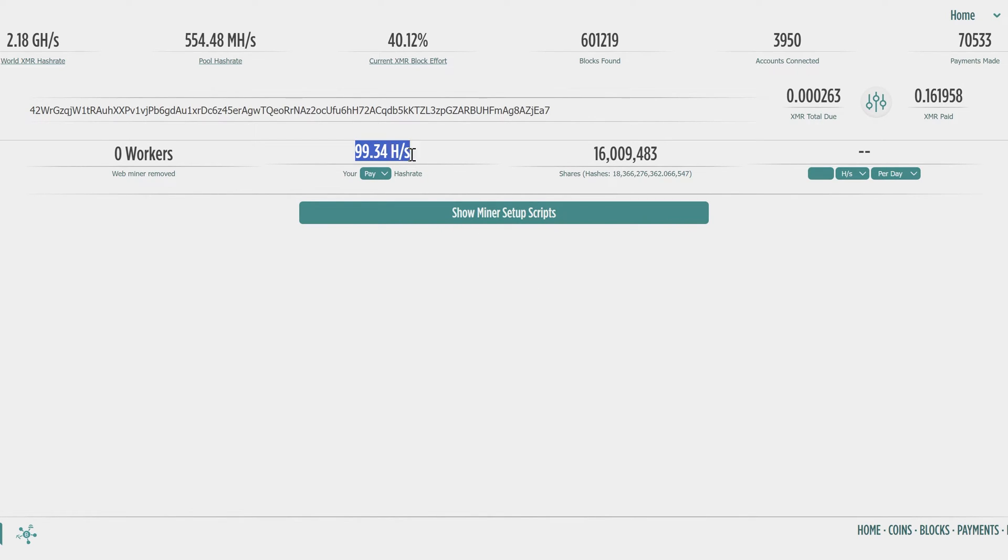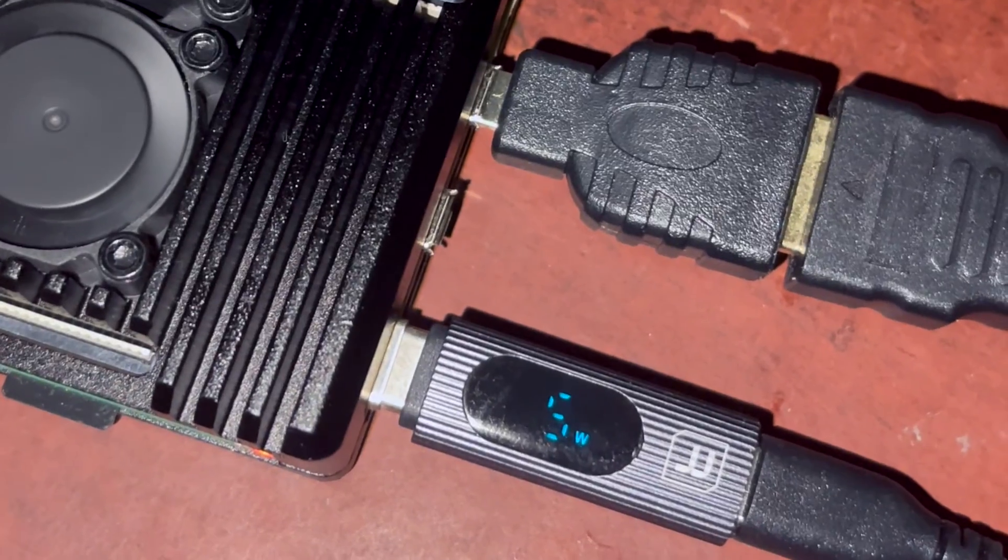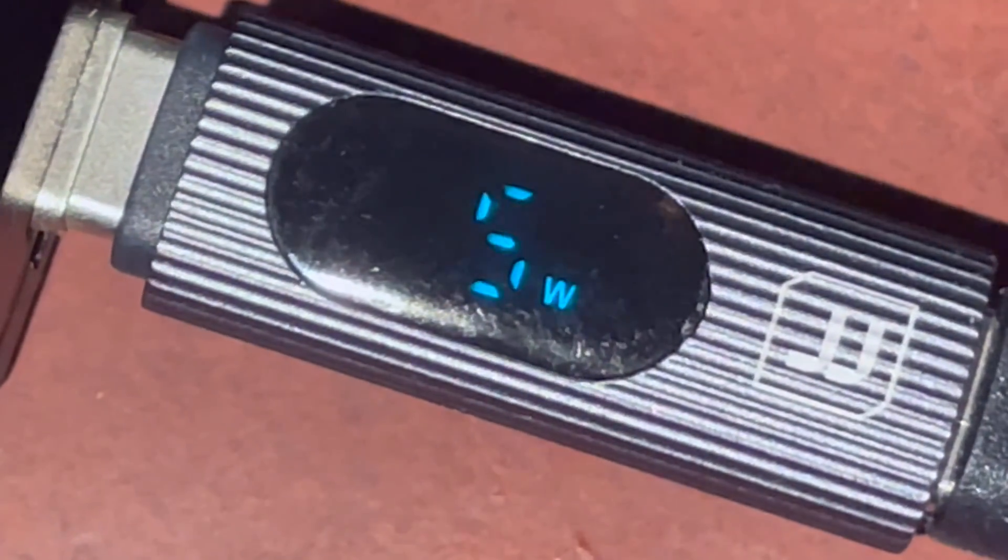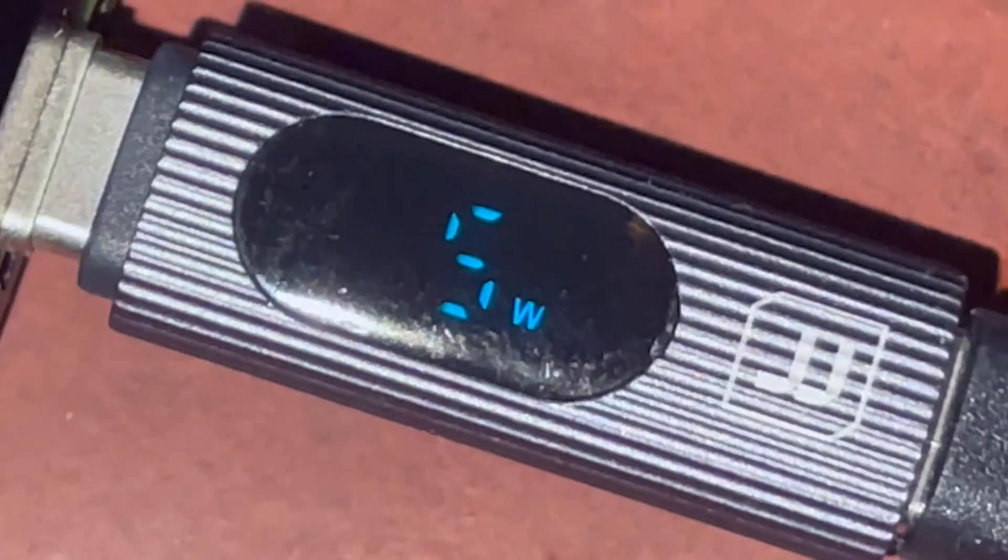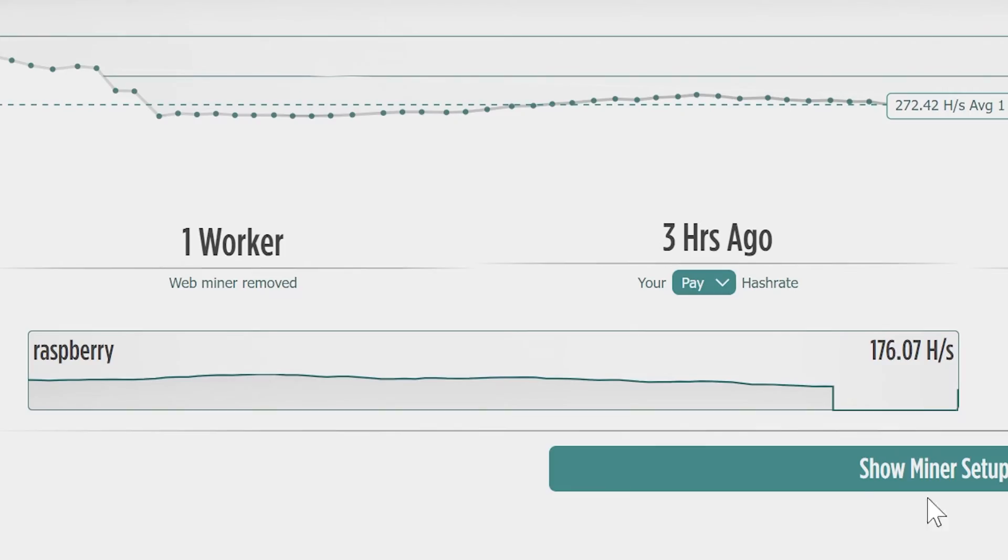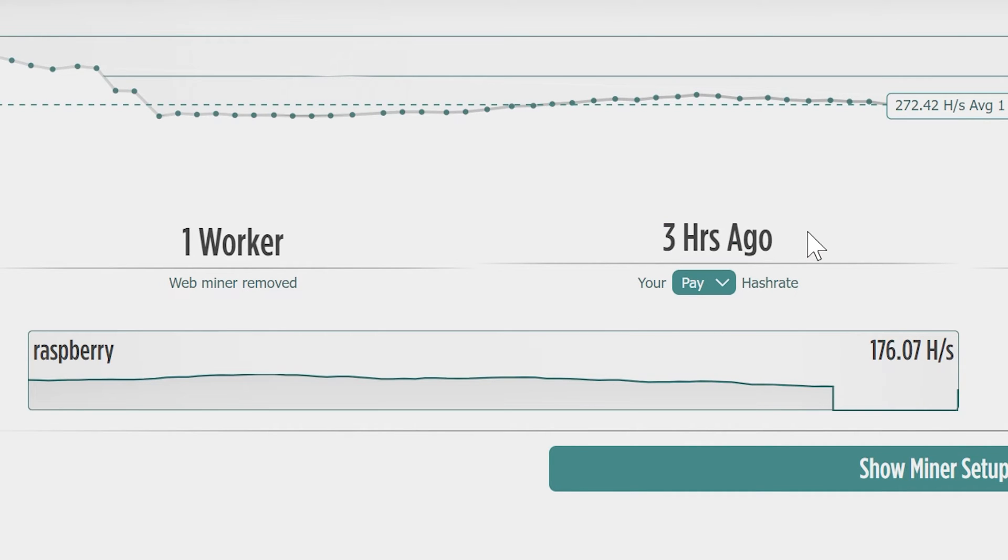As you can see the maximum power consumption is 5 watts. It's not much at all. Alright, it worked 24 hours, and after this I left it for 3 hours without mining to get all block rewards.